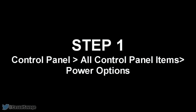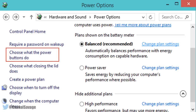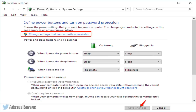First of all you'll need to navigate to Control Panel, then All Control Panel Items, then Power Options. From there you'll need to click on the option titled 'Choose what the power buttons do' from the left side menu. Now you'll need to click on 'Change settings that are currently unavailable' as shown in the screenshot.